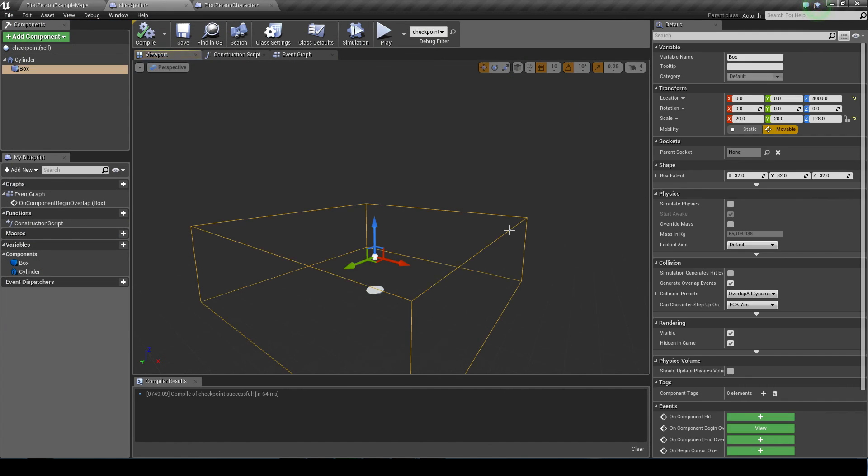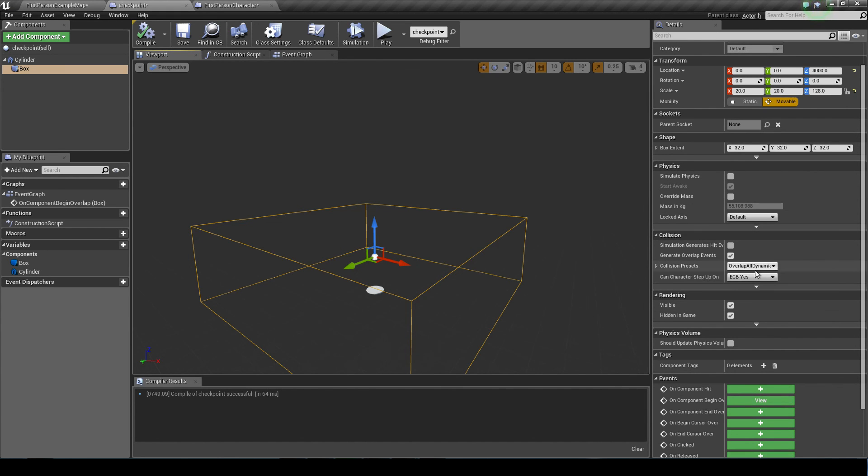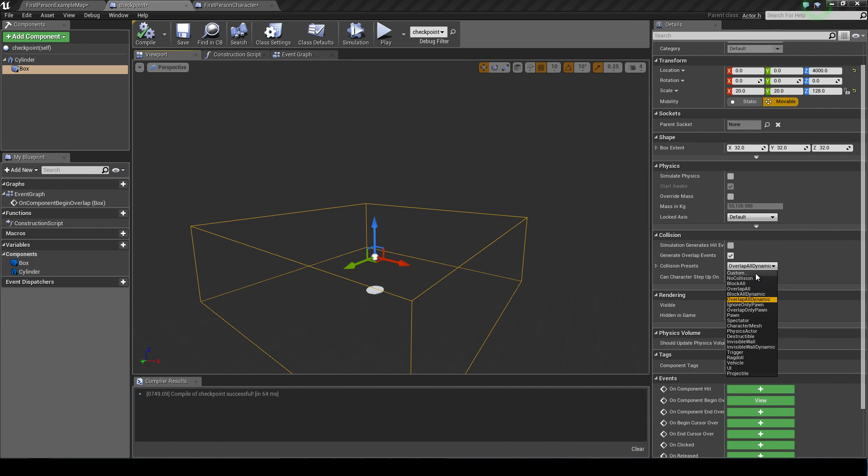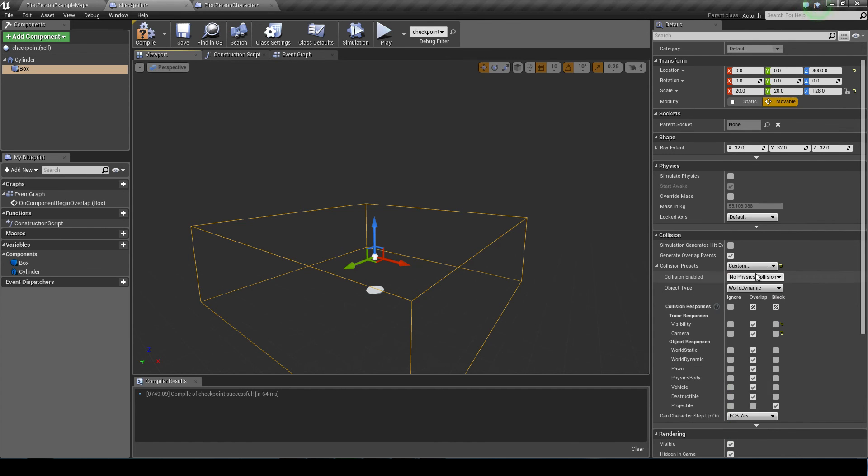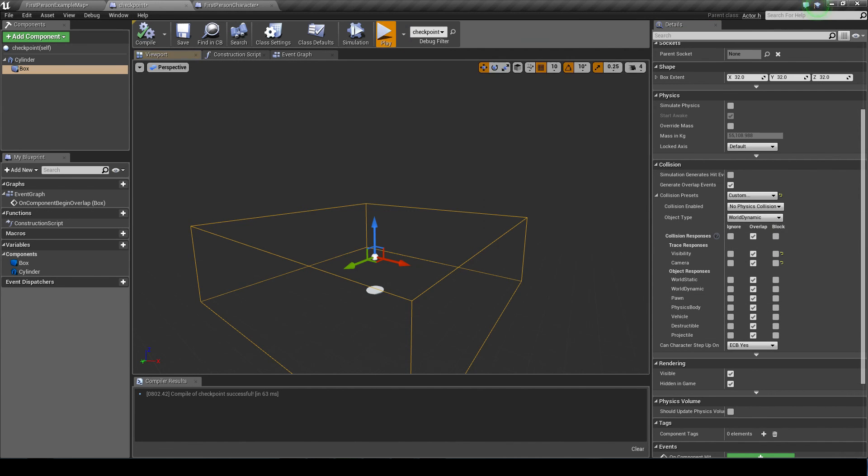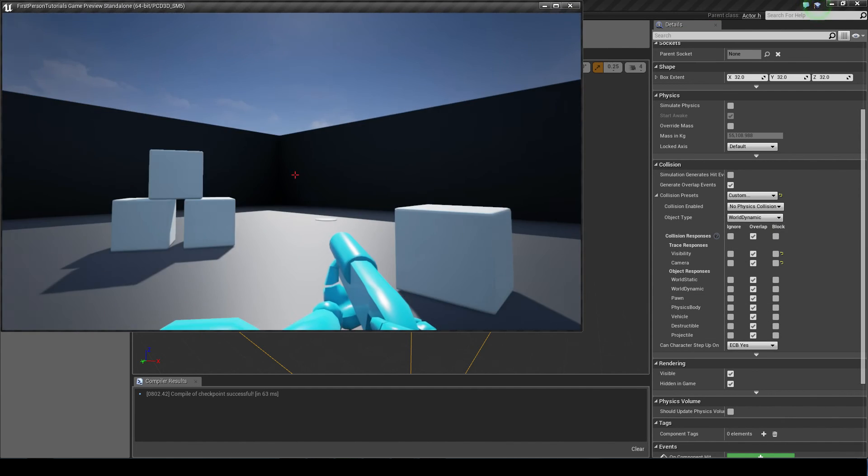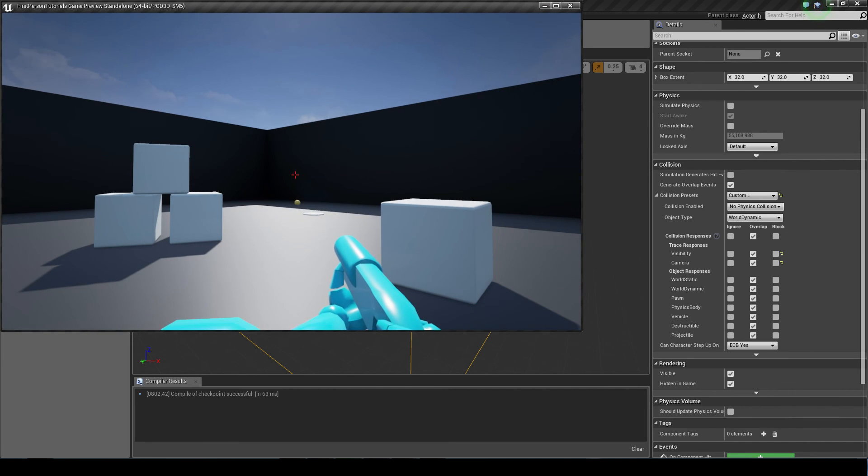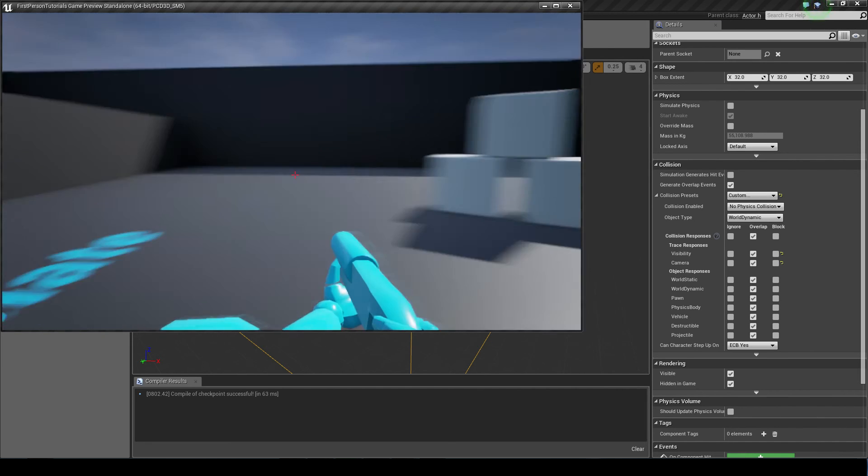So we'll just left click on the collision here. And we want to go on this drop down menu and click custom. And just go to the bottom here where it says projectile. We want to ignore it, or we can overlap it. So now when I shoot at it, the projectile goes straight through.